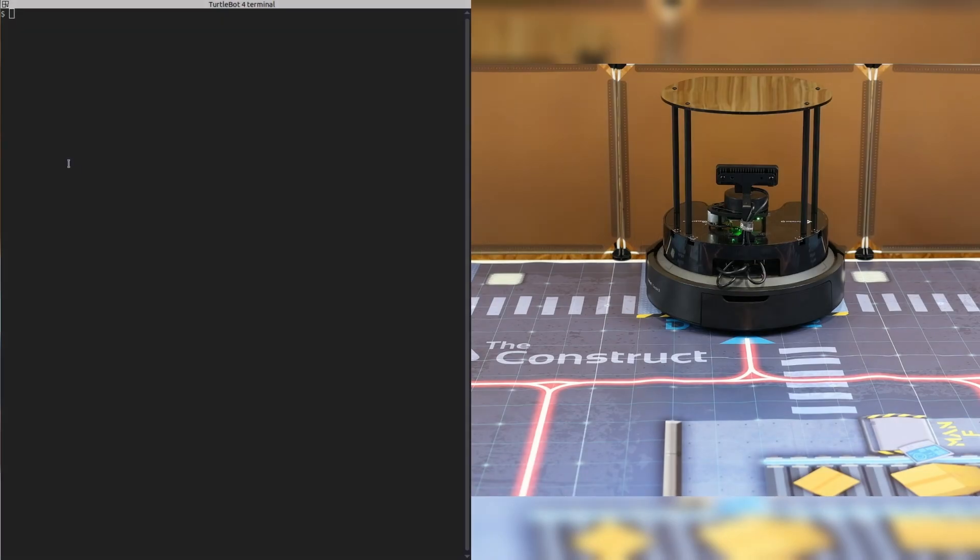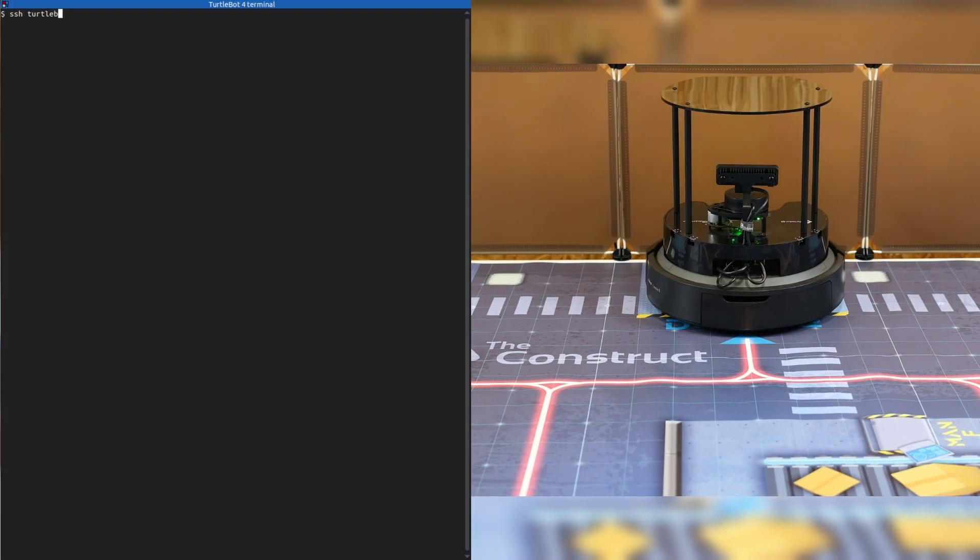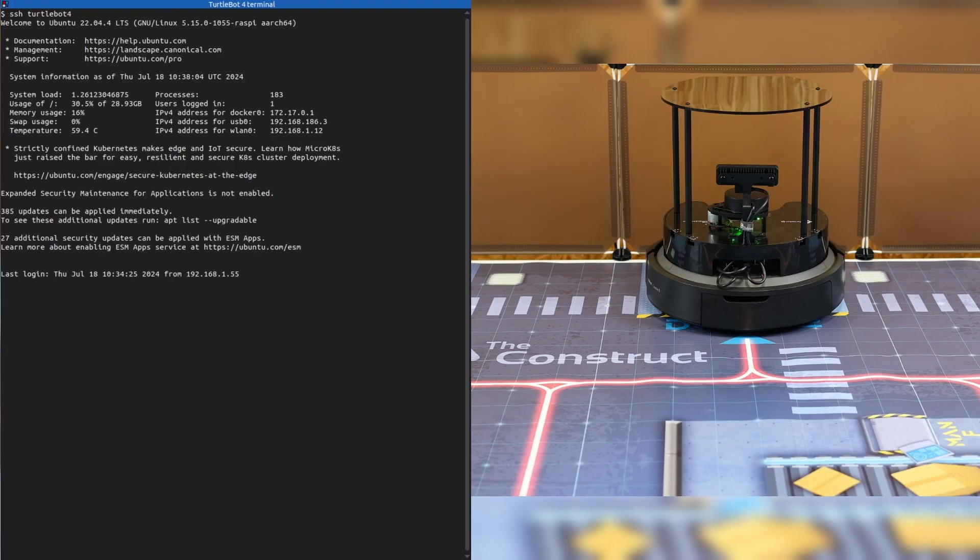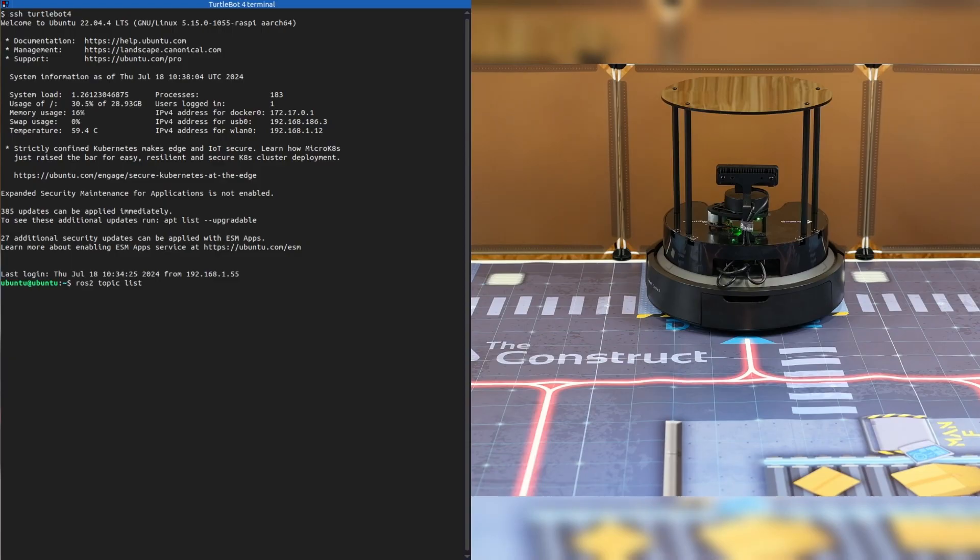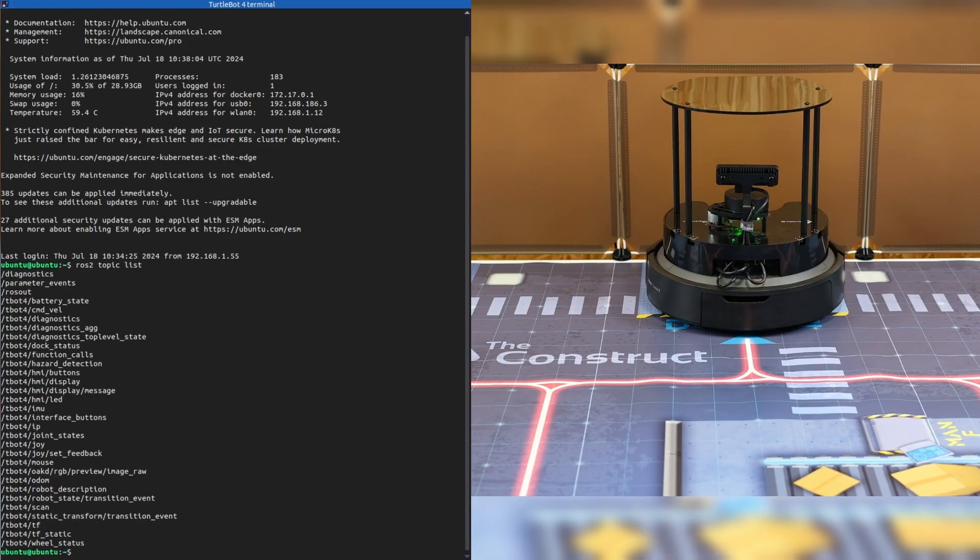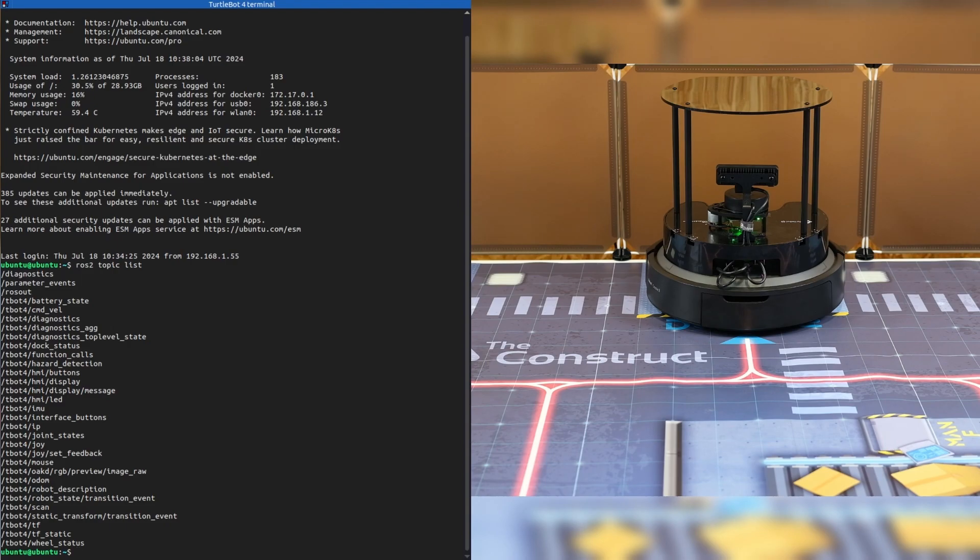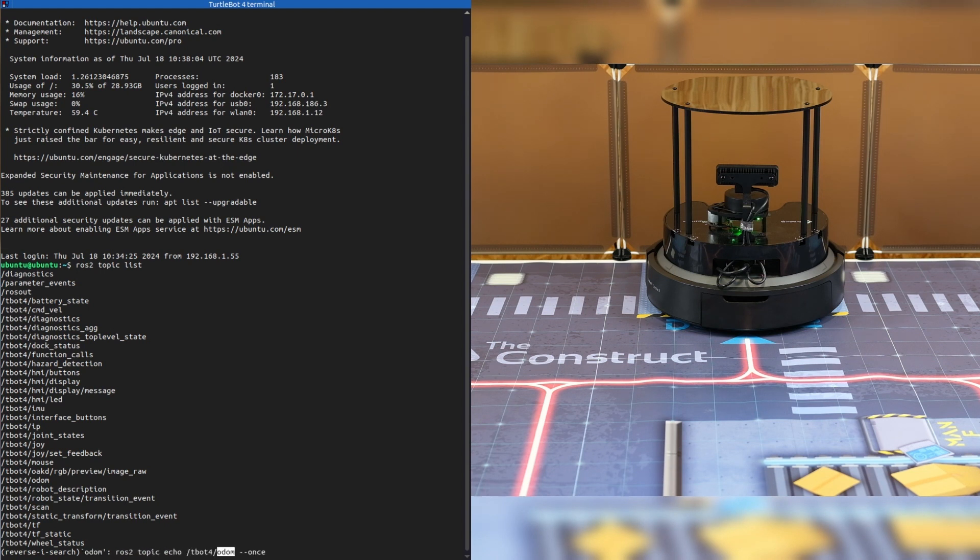Let's demonstrate the improvements by accessing the robot and moving it around. First, let's see how quickly the ROS2 topic list appears. This is the complete list and it will always show up. So let's echo a topic that comes from the Create3, for example, the Odometry.